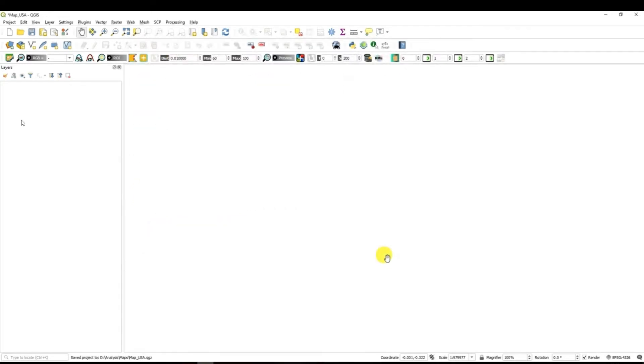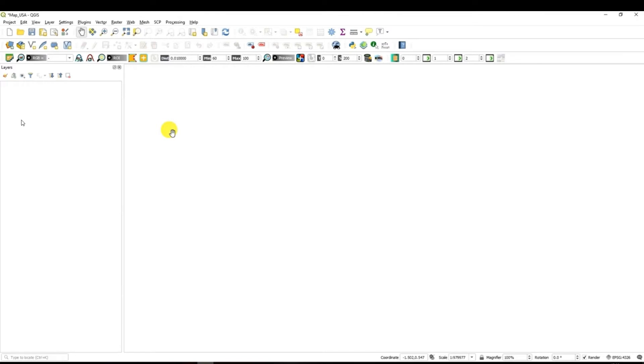After I have created the project the next thing is to add the data to my project. For this we are going to work with the vector data with a shape file. There are several options how you can add data to your QGIS project.